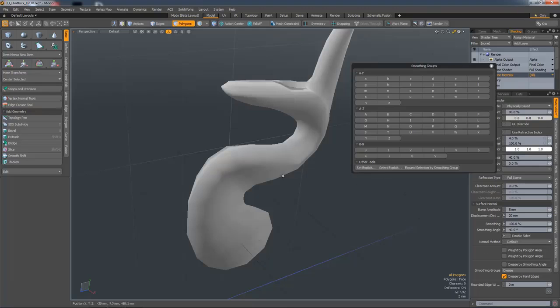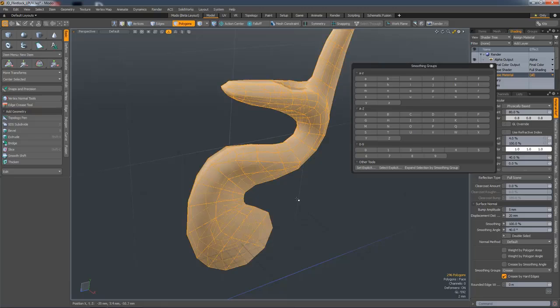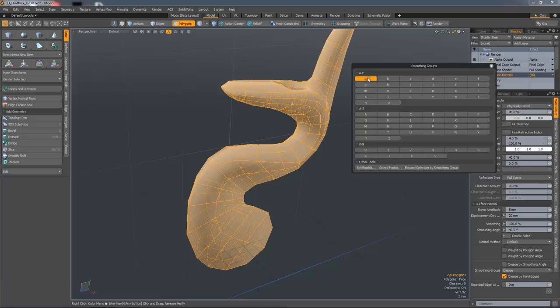So to create a smoothing group, you can make a selection and then choose one of the numbers or letters in the UI. I'll just choose A.